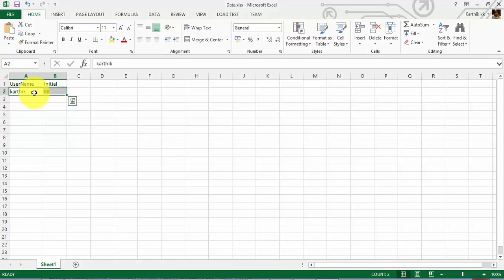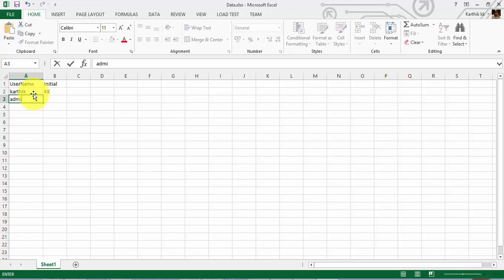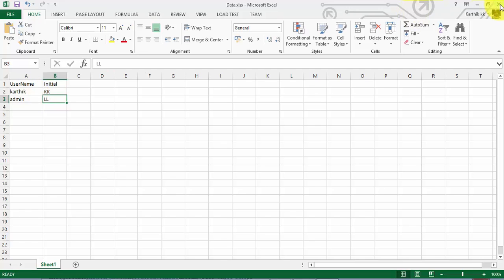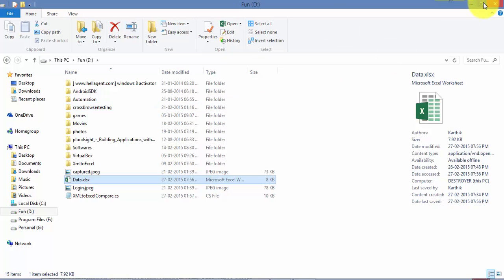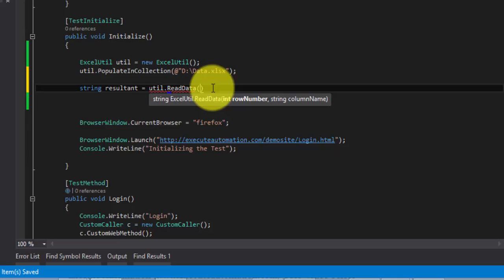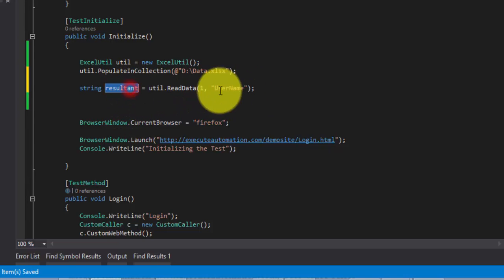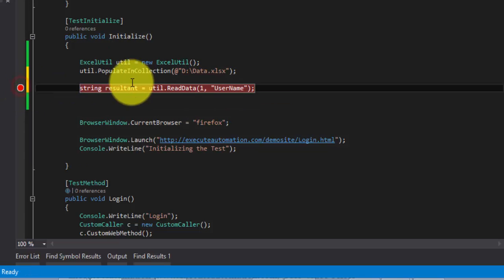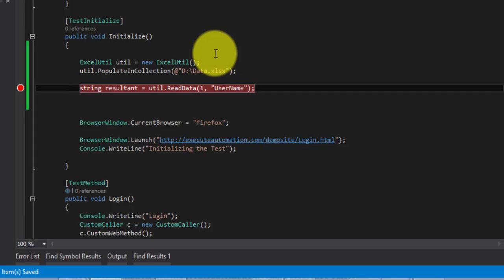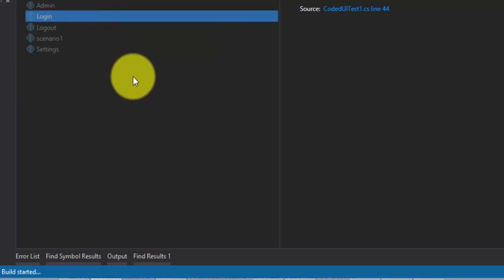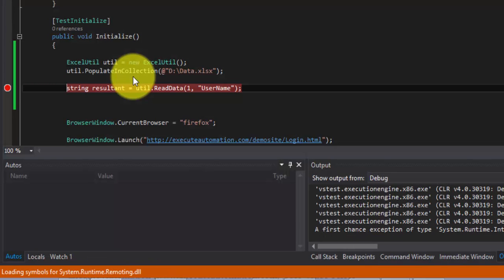Let me add one more row — 'admin' with initial 'll'. Now we have two rows: karthik/kk and admin/ll. For the readData method, which accepts row number and column name, I'm going to pass row number 1 and column name 'username' — this should give me 'karthik'. Let me put a breakpoint here just to prove the code is working, then debug the selected test.